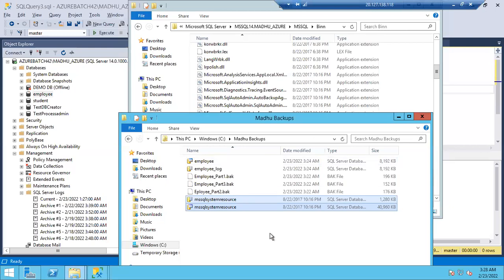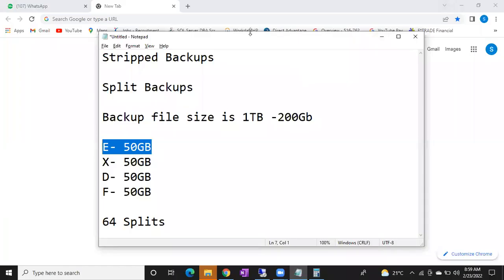When you have a huge database, the backup strategy is the same — full, differential, log. It's not mandatory to take split backups for big databases. To fasten it you can use split backups, but if you are okay with the time you can go for normal full backups. I'll share the document today. Please reconnect.